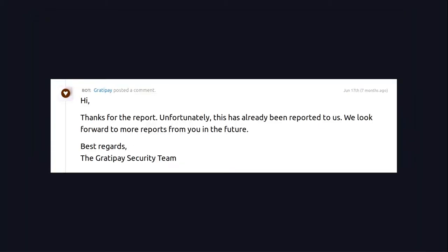Another thing we used to do on the HackerOne platform in particular was keyword triggers — they would trigger whenever a certain keyword was in the report and respond automatically. For instance, one we see on screen right now was a little URL that everybody was using for email spoofing. At the time we didn't want that type of report, so we had a quick trigger that would just respond to the report and we could move on. This saves a huge amount of time so that we can focus on the more critical issues that really require in-depth analysis.